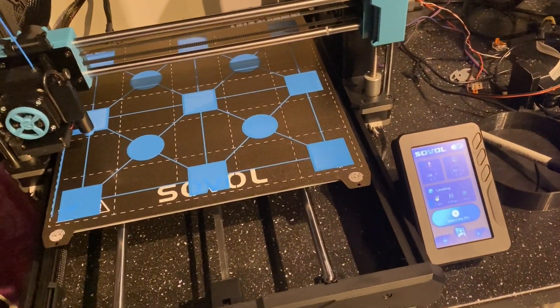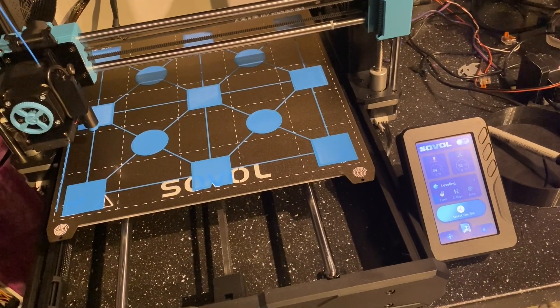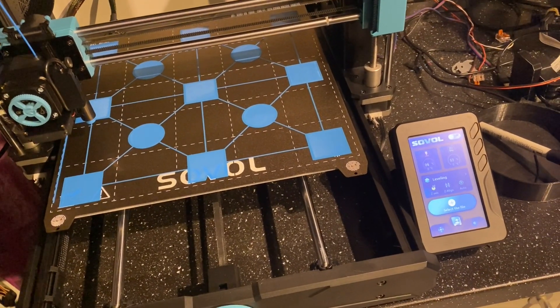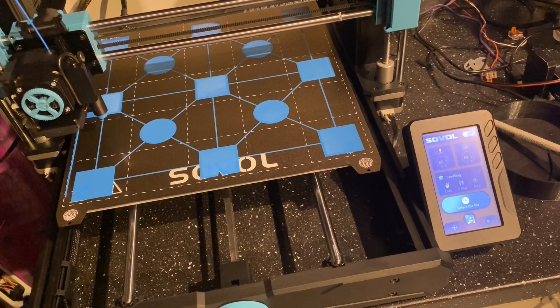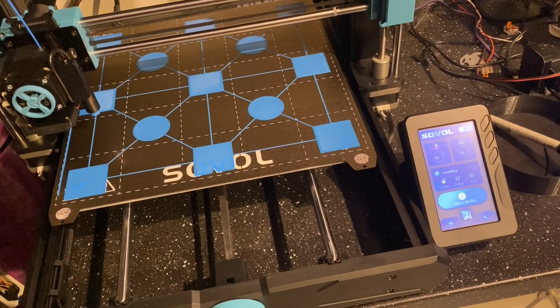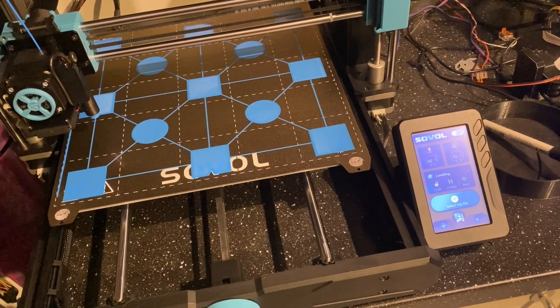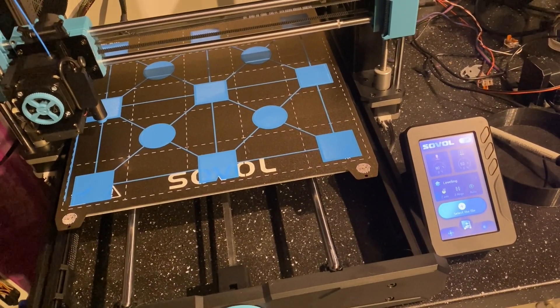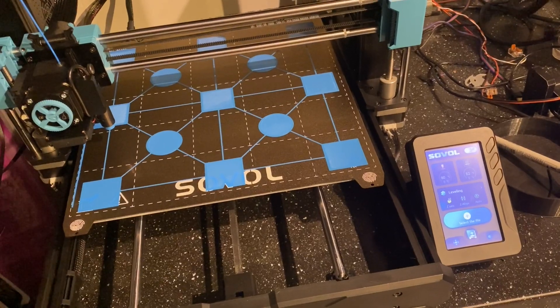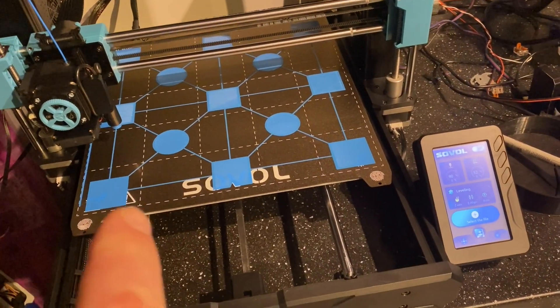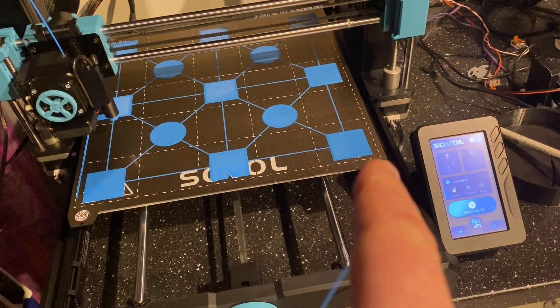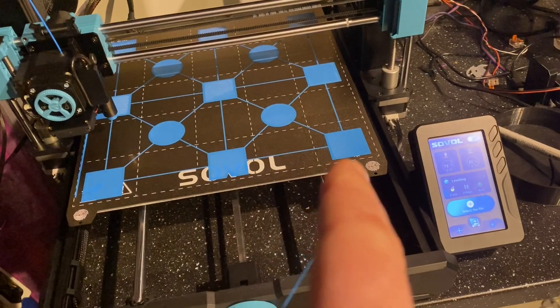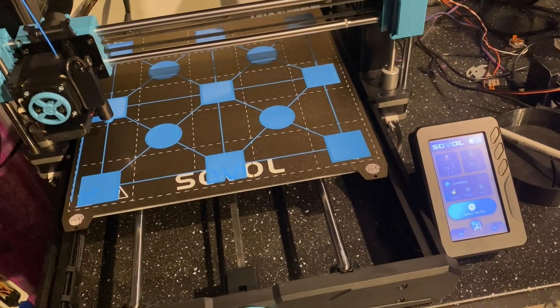I just thought I'd do this because I know some of you guys are having issues especially with the SVO6, the original one, where you couldn't get a clean test pattern like this to print across the entire bed.